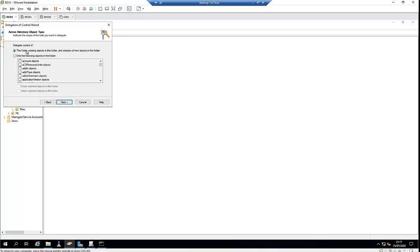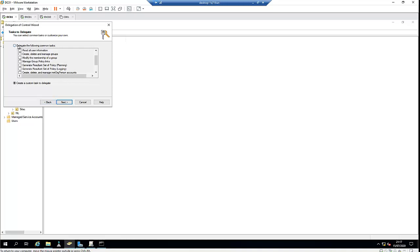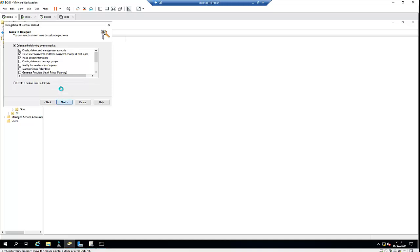You can see options for only the following objects existing in this folder, or you can select only the User account object. For right now, I just want the user to be able to read, create new user accounts, reset user passwords, and read all user information. Click Next, and here we'll click Finish.